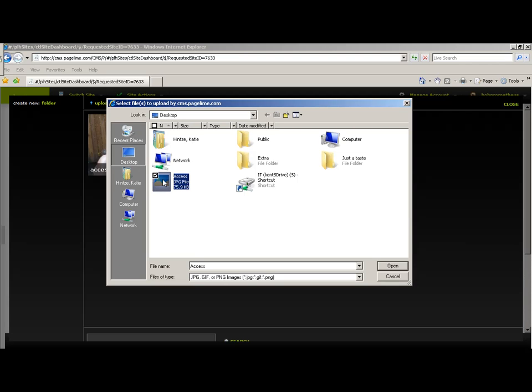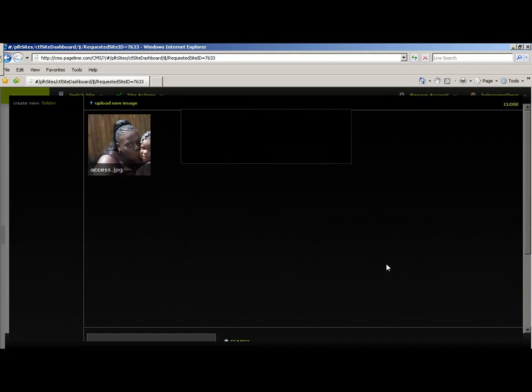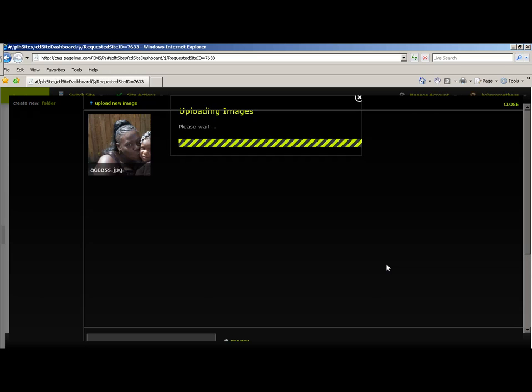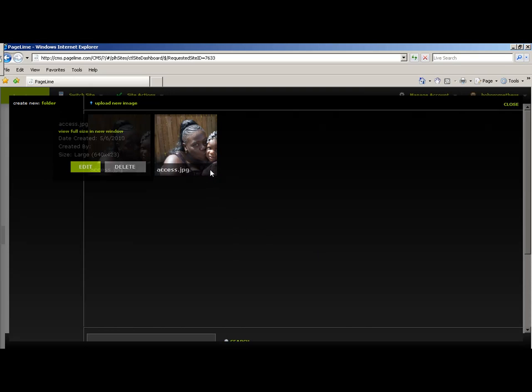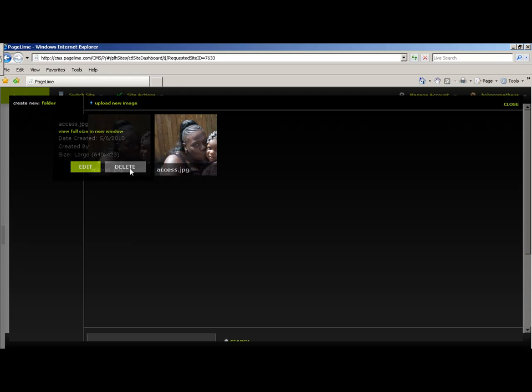Select the image that you want. I will select Access and hit Open. As you can see, it has uploaded the image.